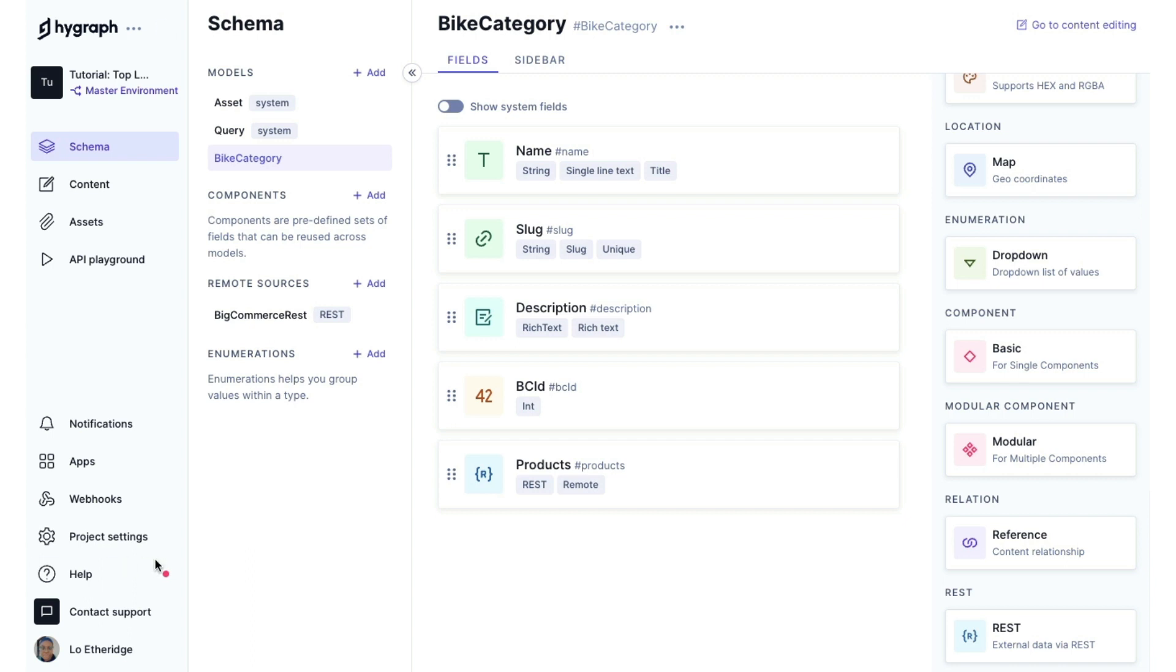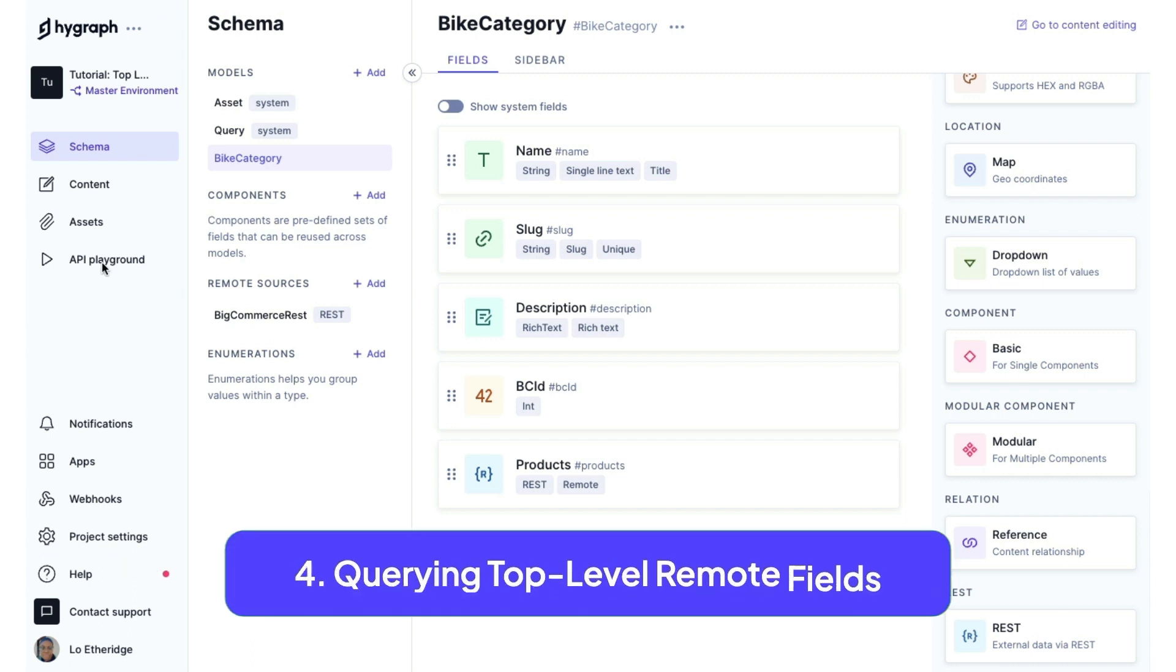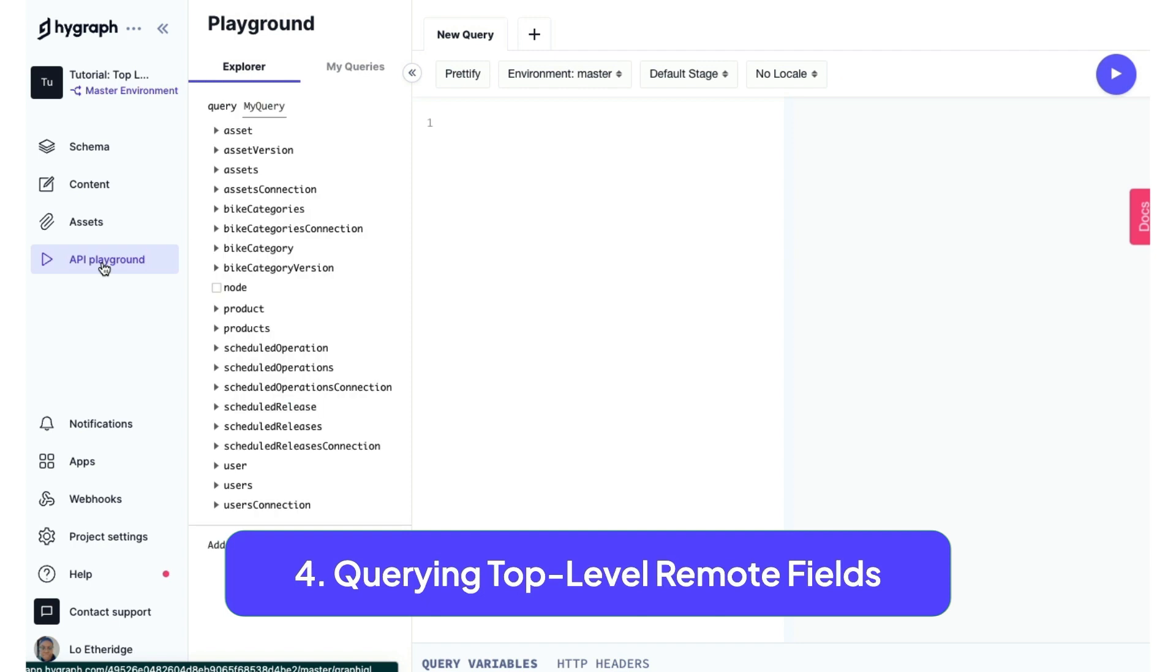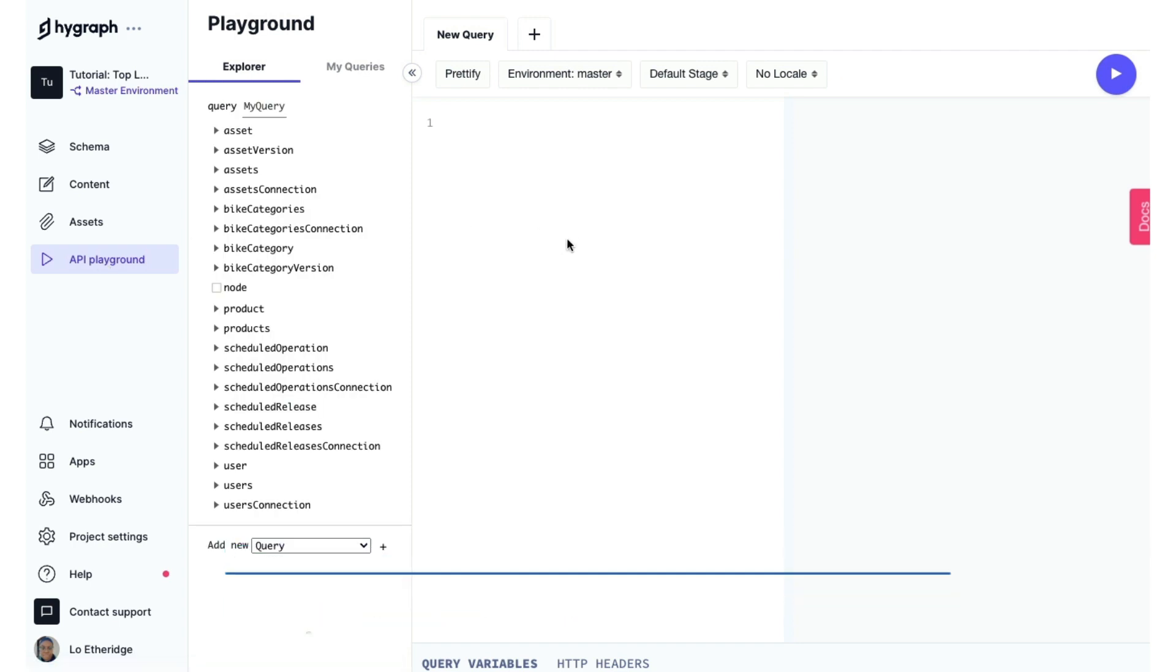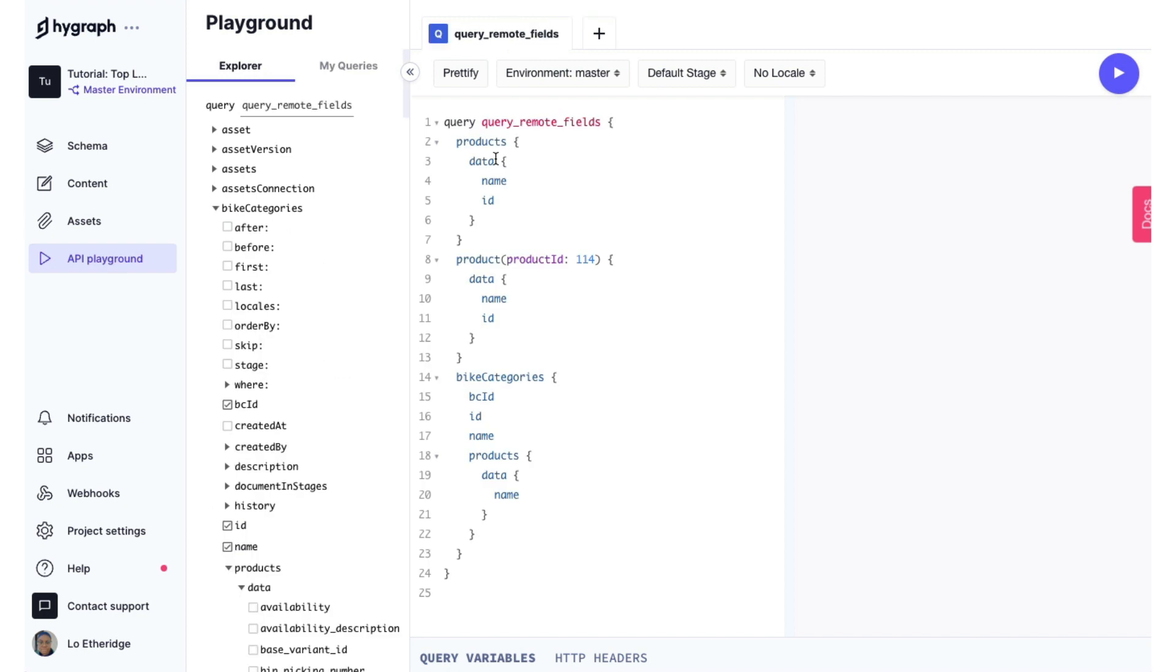If we head over quickly to our API playground in our HiGraph project, we can take a look at a query for our top level remotes and categories. So if we paste in our query, we are going to query our top level remote sources, which include products and individual products by their ID and also the bike categories that we created in the bike category model.